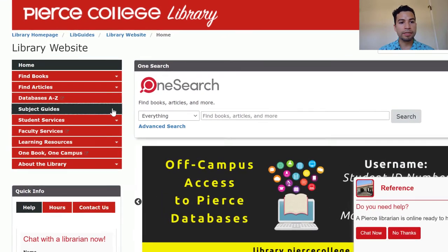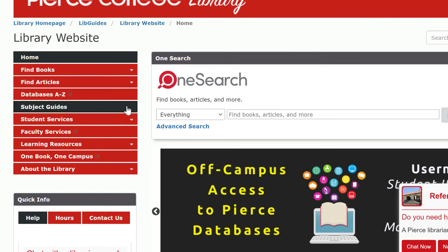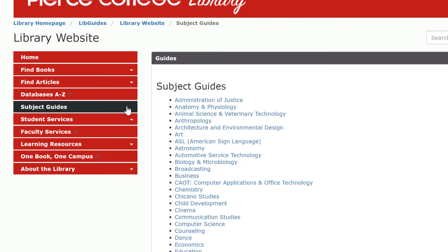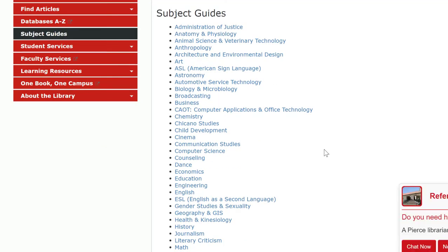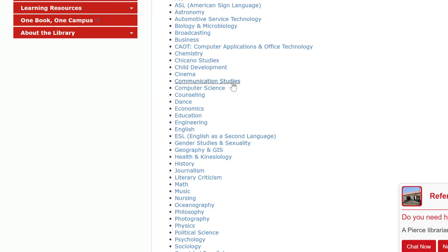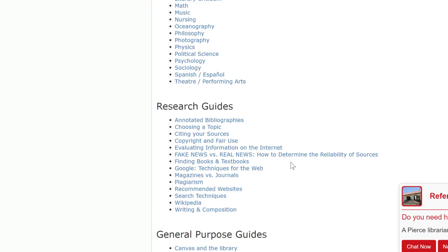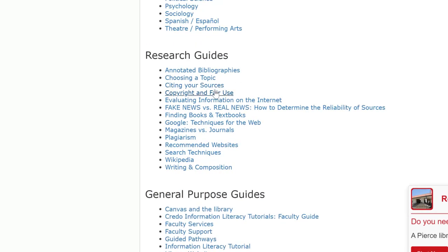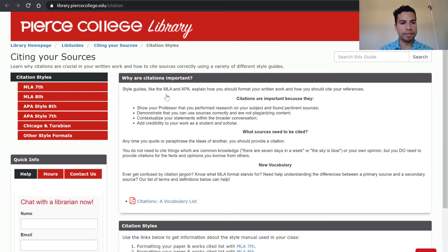Another thing we want you to know about is subject guides. In our menu we have a tab called subject guides, which lists all of the library guides that librarians have created to help guide you through your research process. Most of the subject guides are focused on departments or disciplines such as communication studies or political science, but we also have one specifically on literary criticism. We also have research guides, and one of our most popular ones is citing your sources — so once you get started with your research papers and organizing your citations, you might need references on how MLA 8th or APA 7th work.